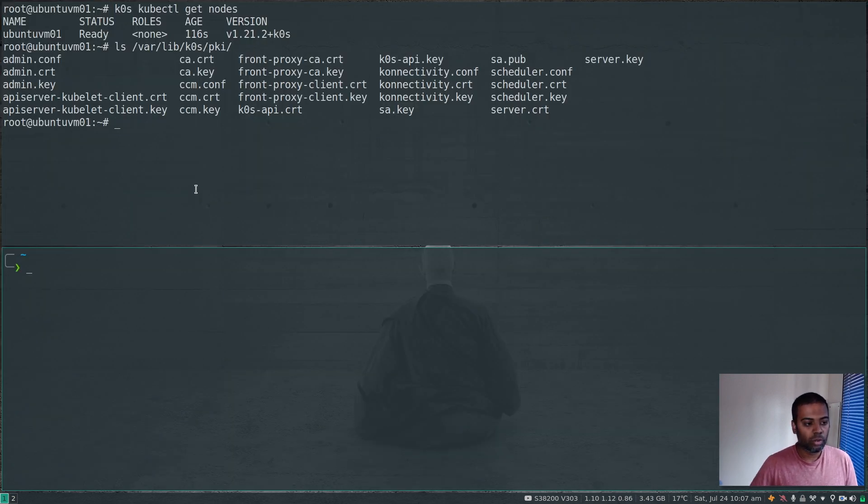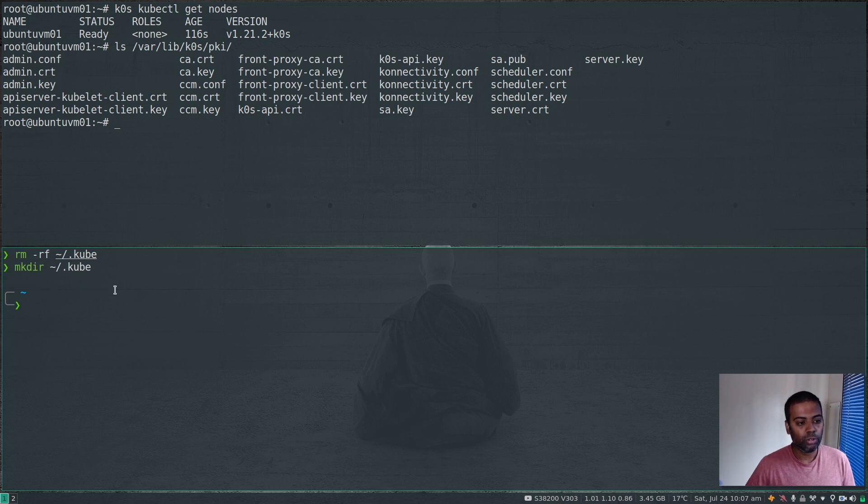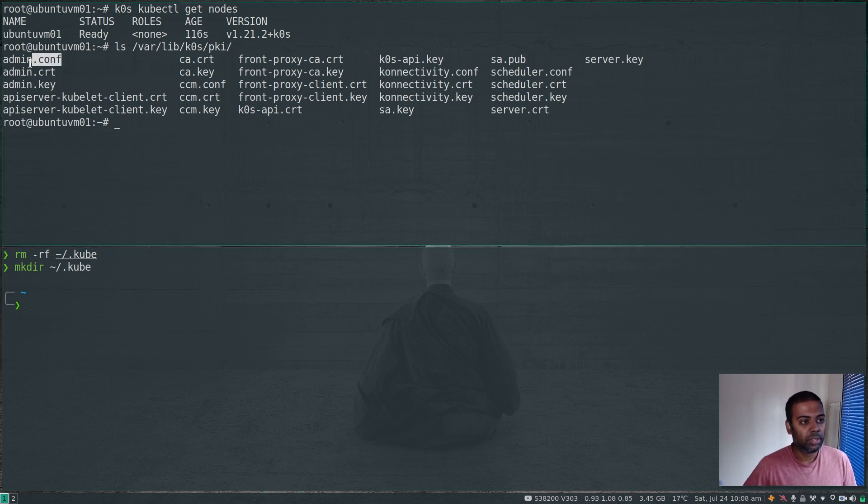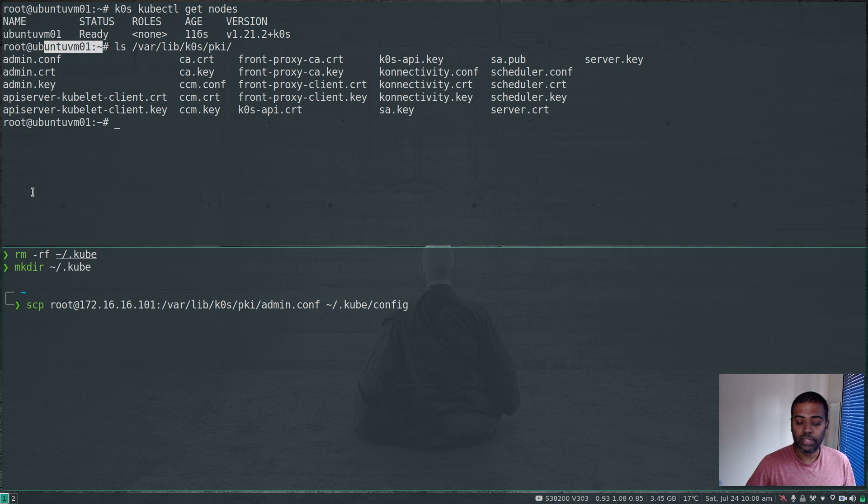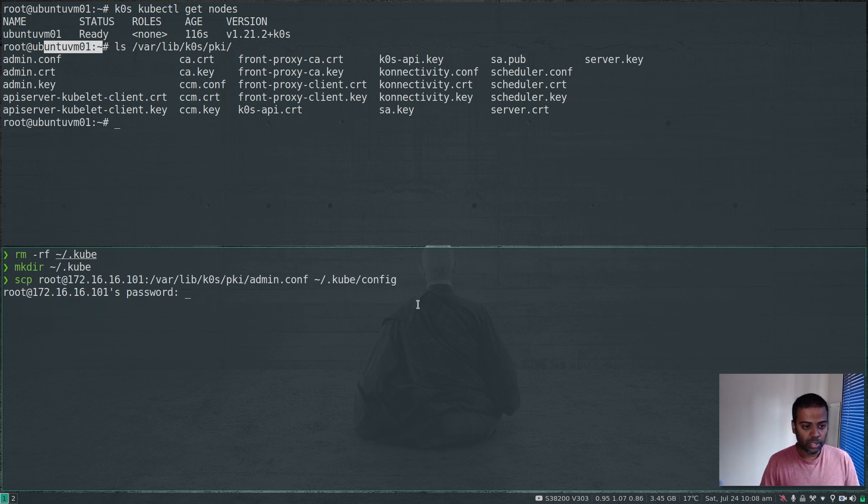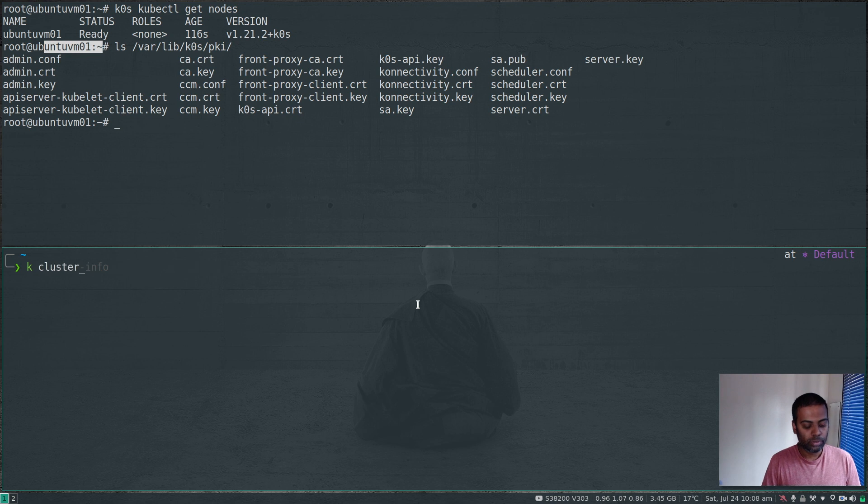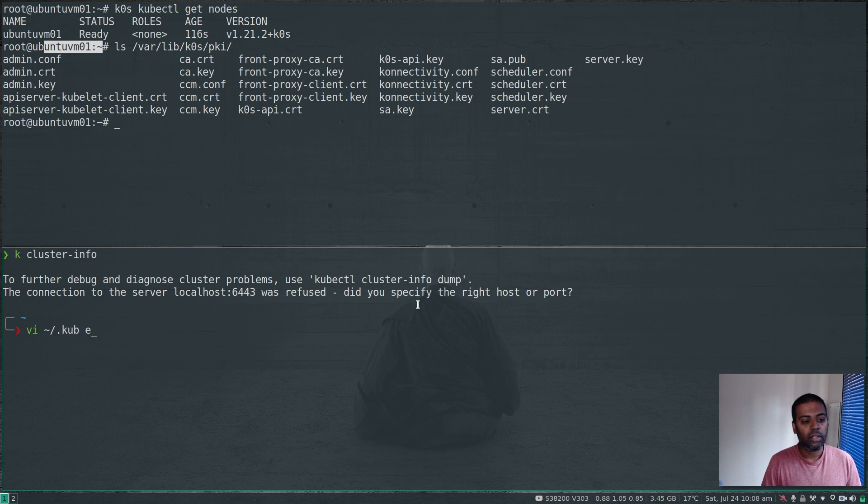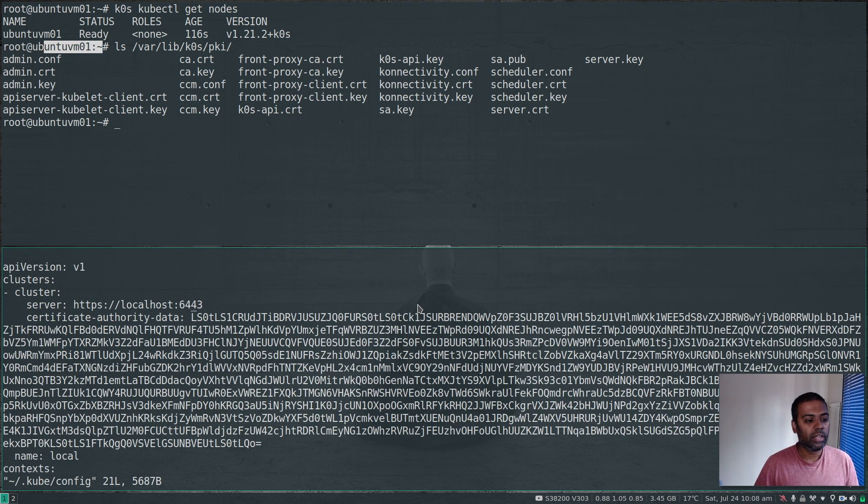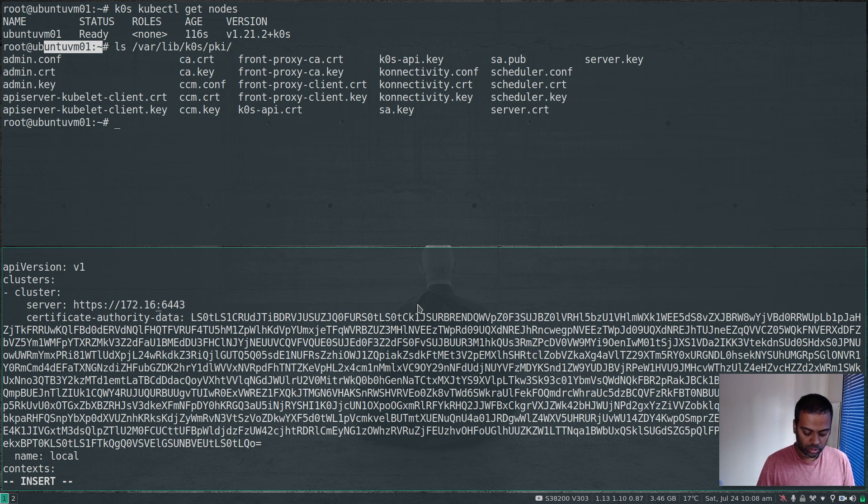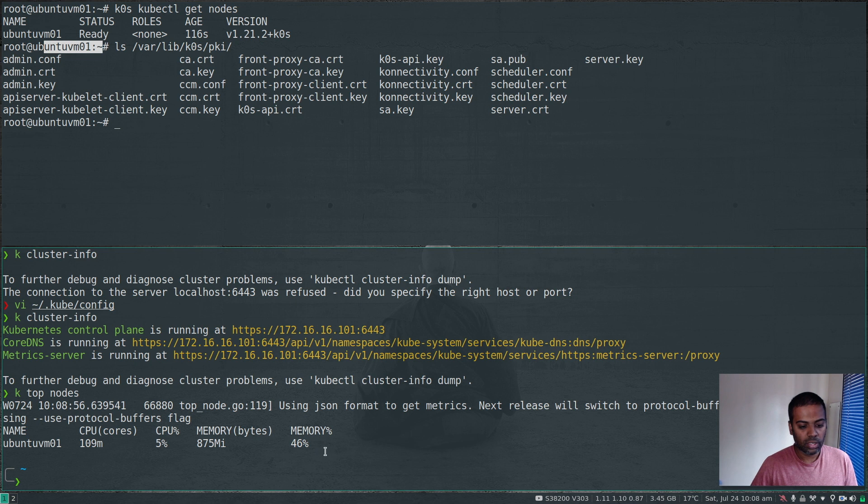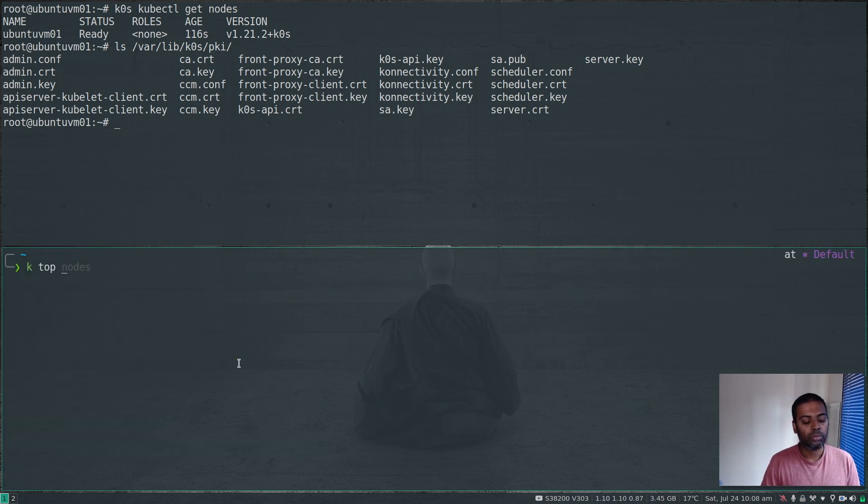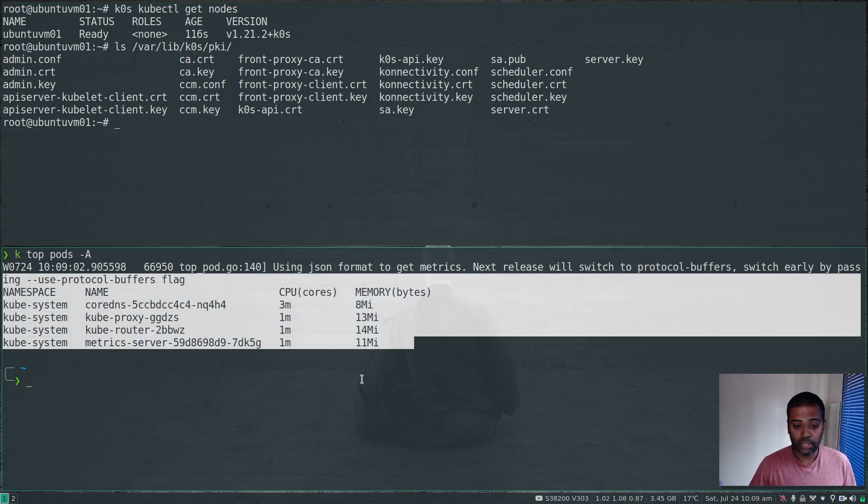Here I'm on my host machine. I'm going to delete the .kube directory from previous runs and create a new .kube directory. I'm going to copy this admin.conf file from the virtual machine: scp root@172.16.16.101 /var/lib/k0s/pki/admin.conf - copying this under .kube directory and renaming it to config. Password is admin. Now I can do kubectl cluster-info, but it won't work. The reason being, if I edit kube config, the server is set to localhost. I need to change that to the IP address of the VM: 172.16.16.101. Save. Now I can run kubectl cluster-info.